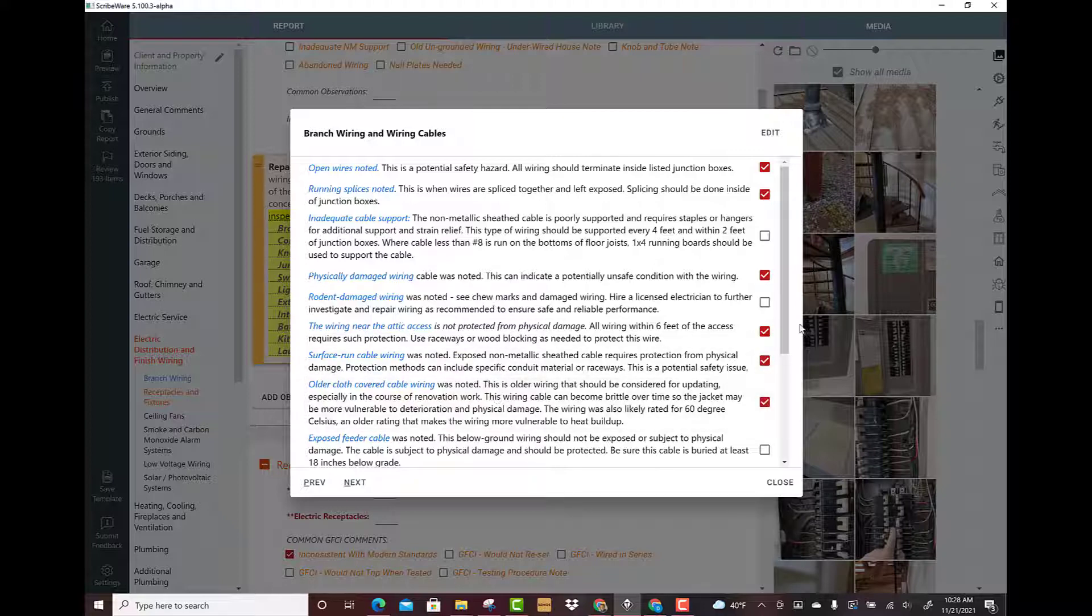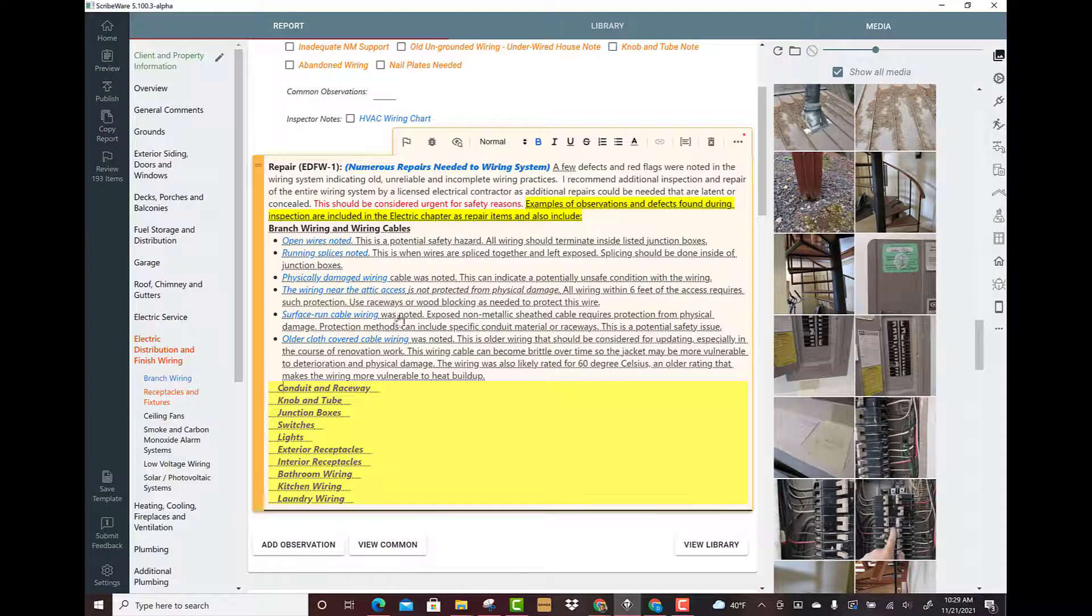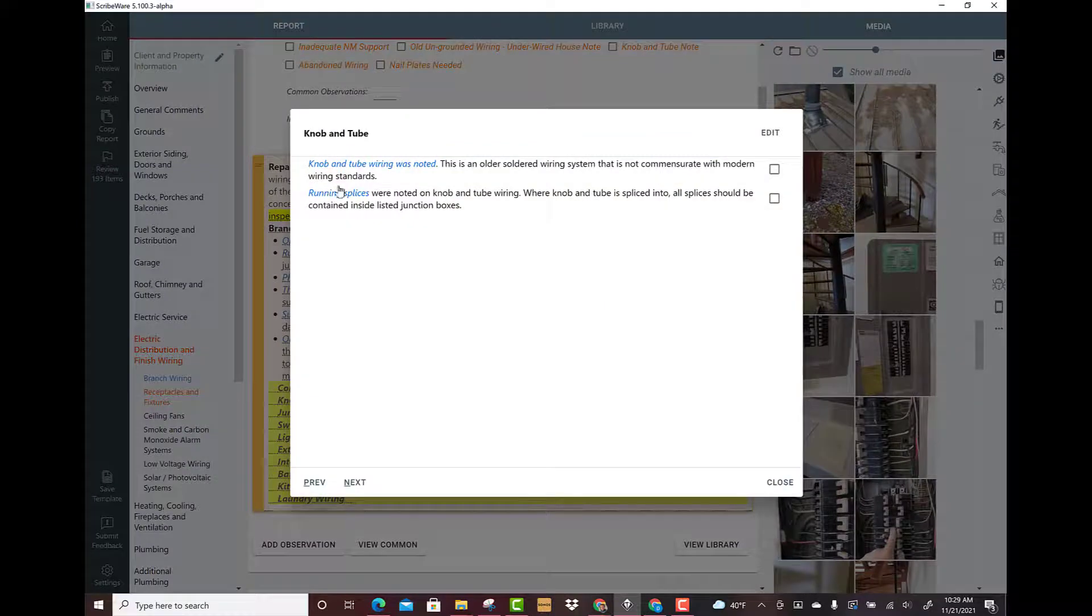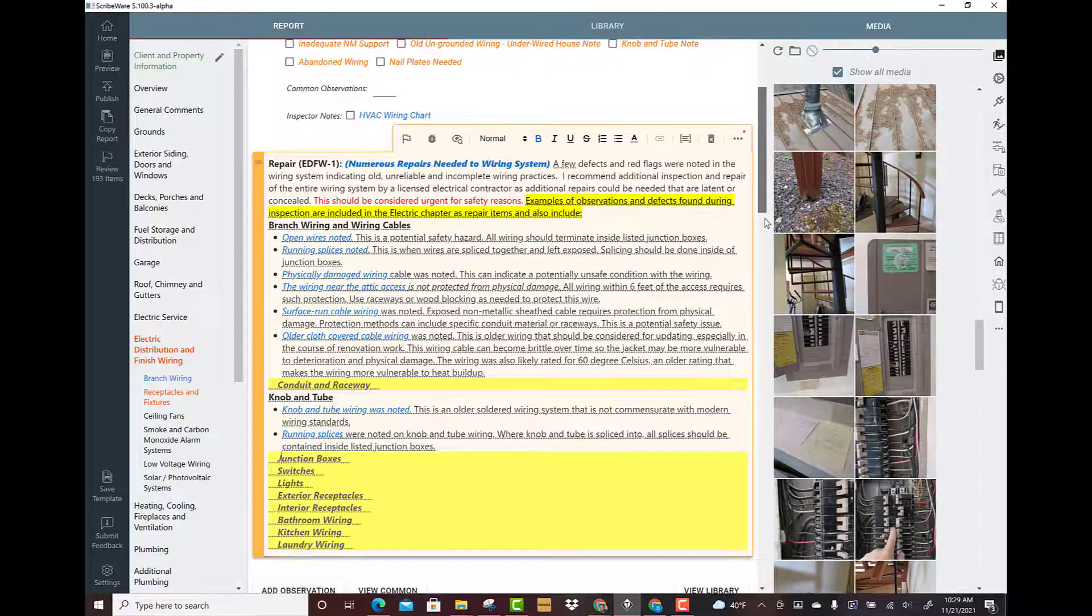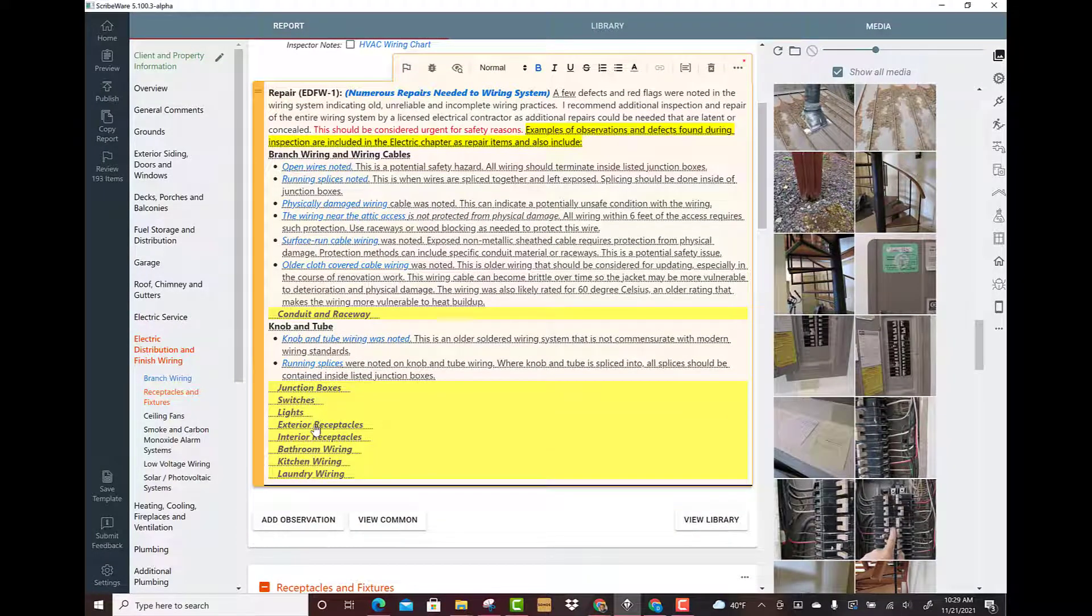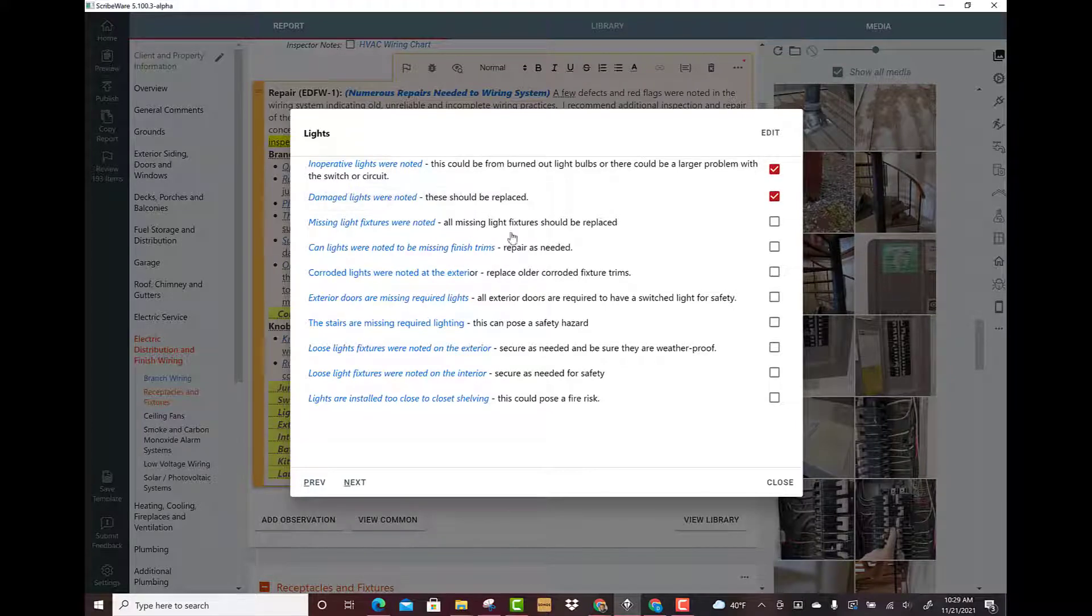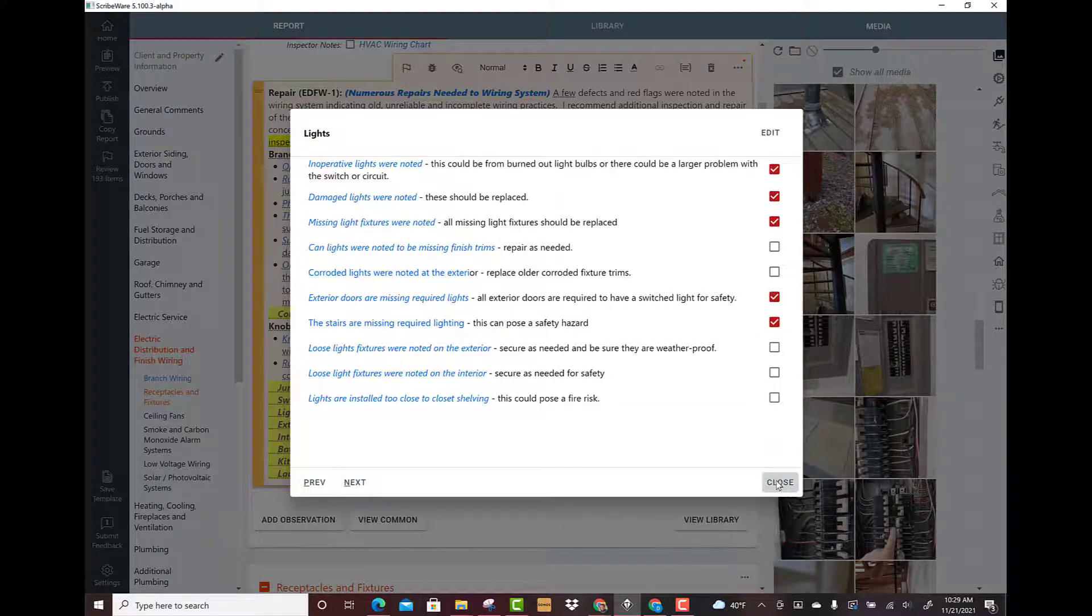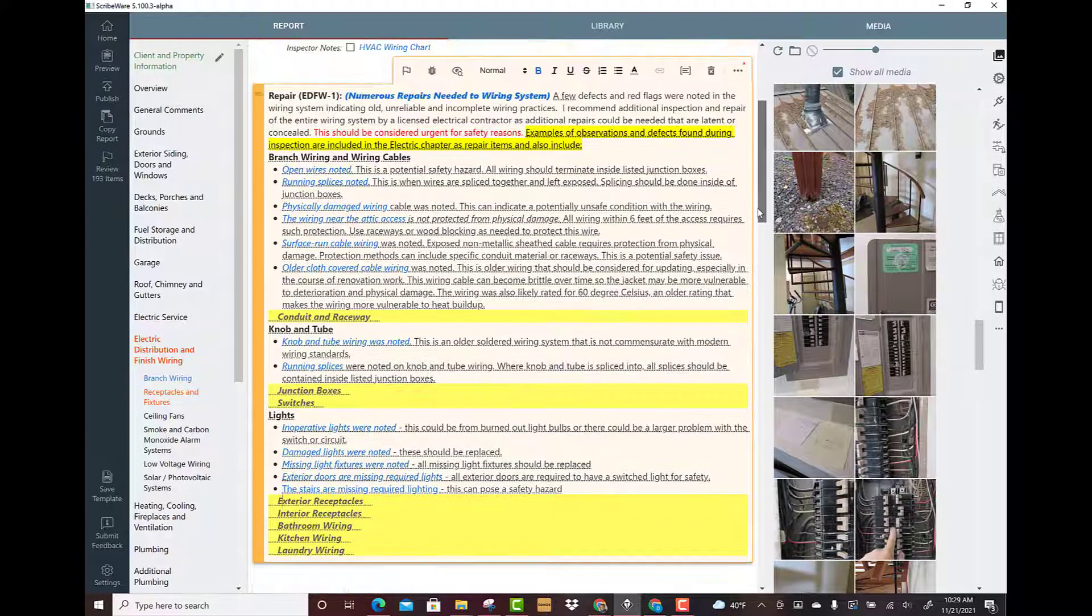Older cloth covered wiring - boom, we just made that whole list here. Let's say it was an old house and there was some knob and tube wiring noted and running splices onto the knob and tube. Lights: inoperative lights were noted, damaged lights were noted, missing light fixtures were noted.